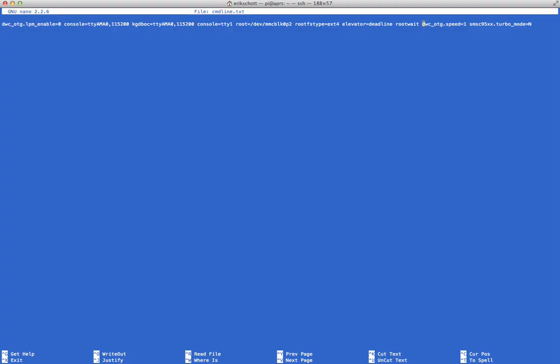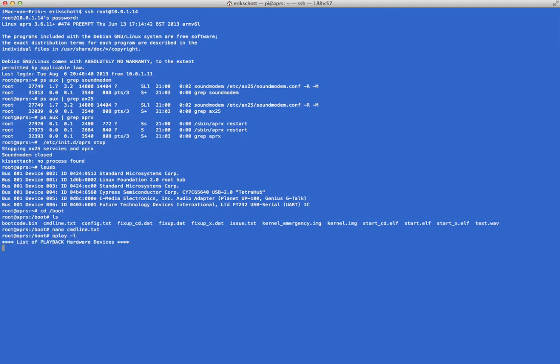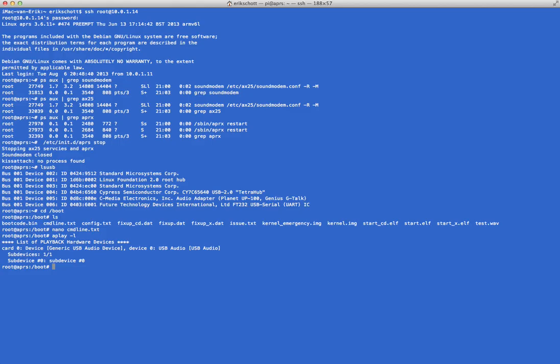All right, so having said that, we go back to the sound module. And I guess if you give the command 'aplay -L', then you see that the generic USB audio device is your device and nothing else. And you follow my instructions, so I guess that goes all right.